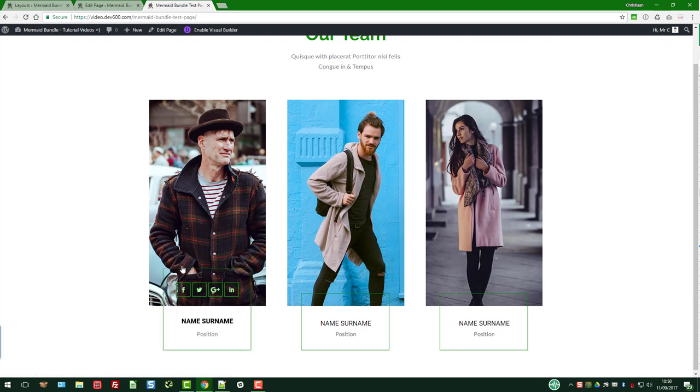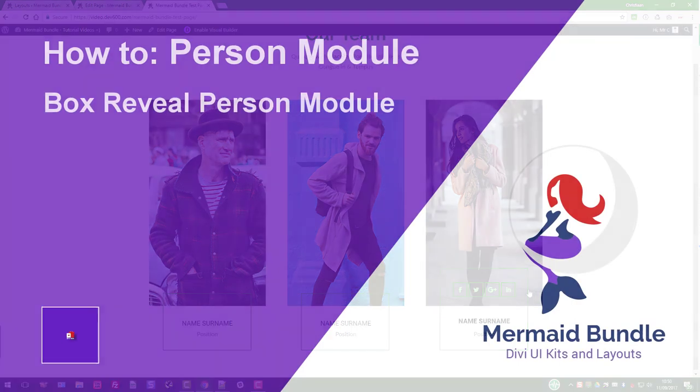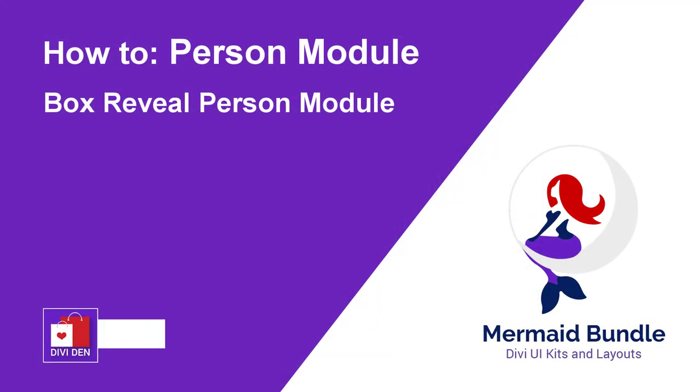And now we can reload the page. There we go. So you can see the outline's changed on the box, the outline on icons, and the icon colors themselves. That's a wrap for this one. Thanks for watching.